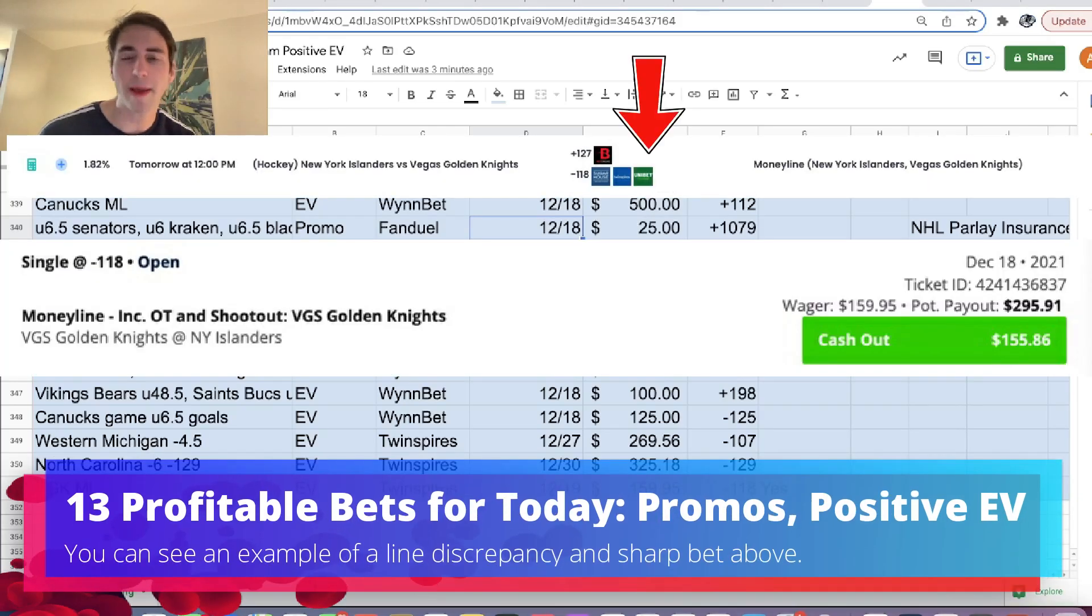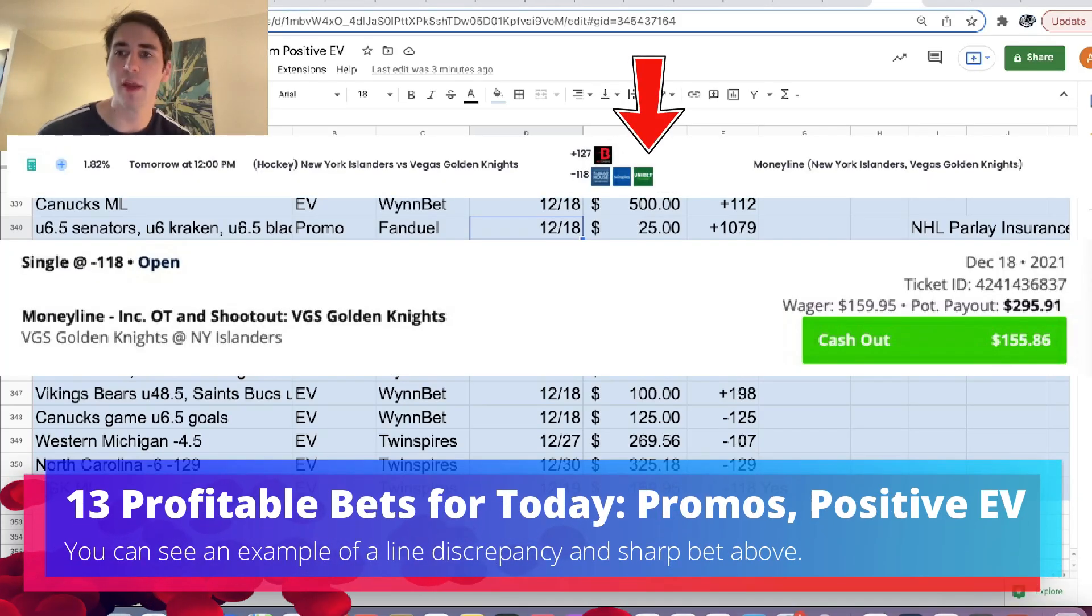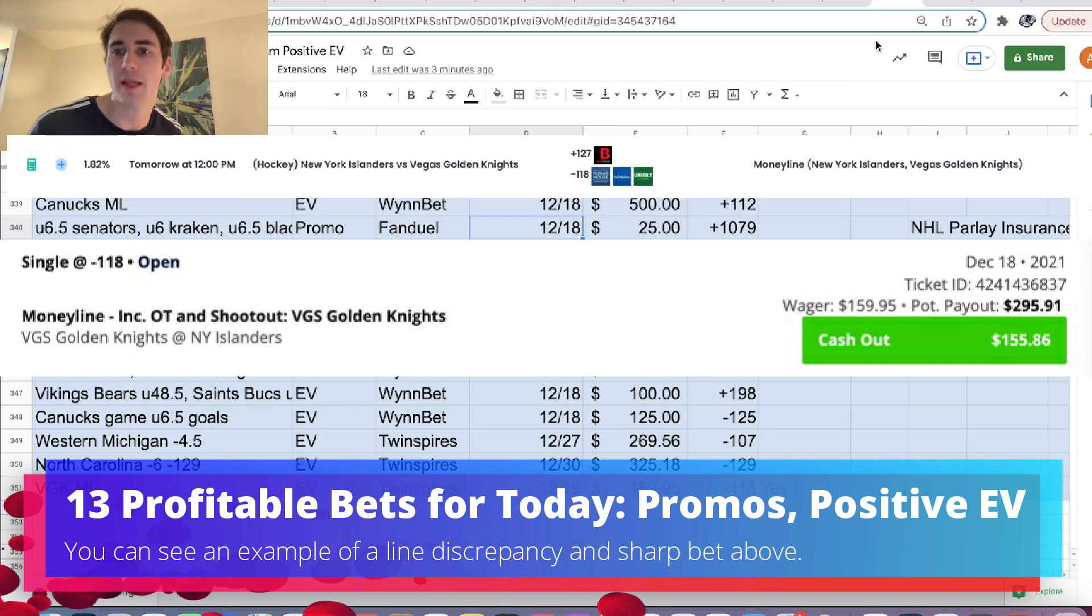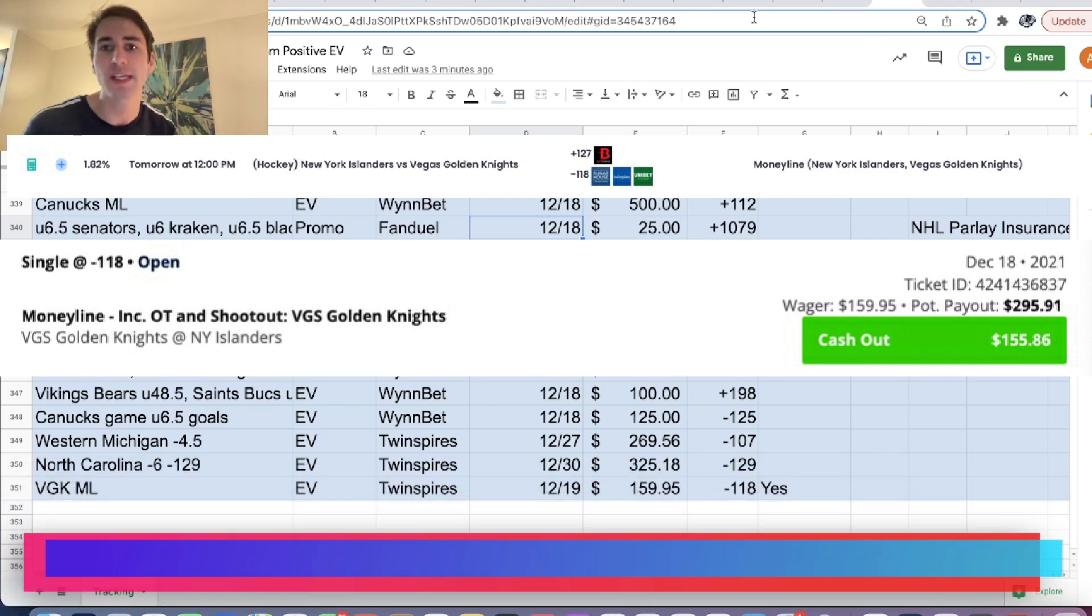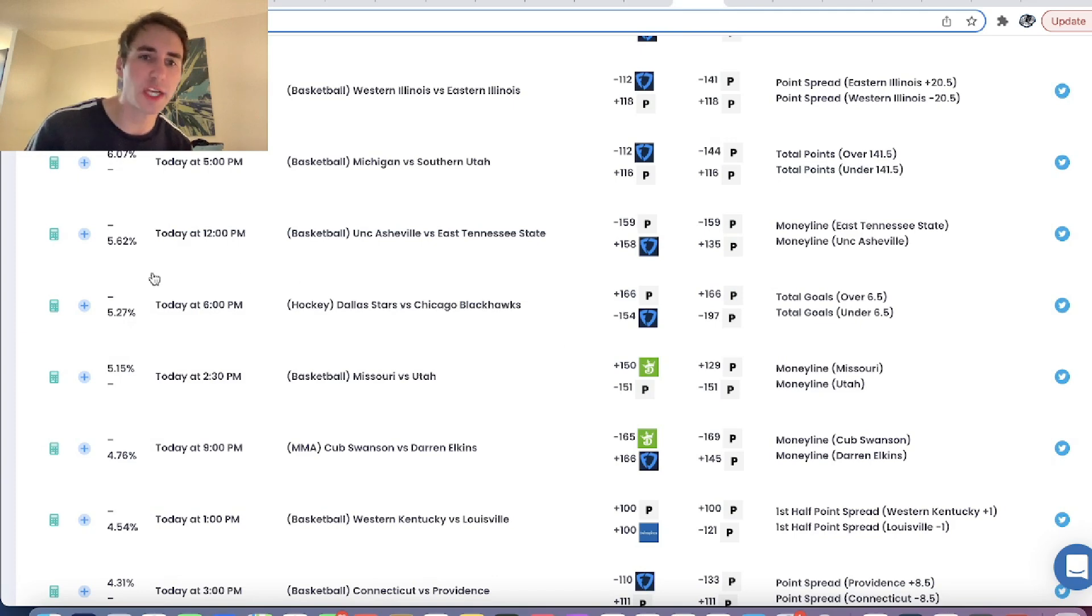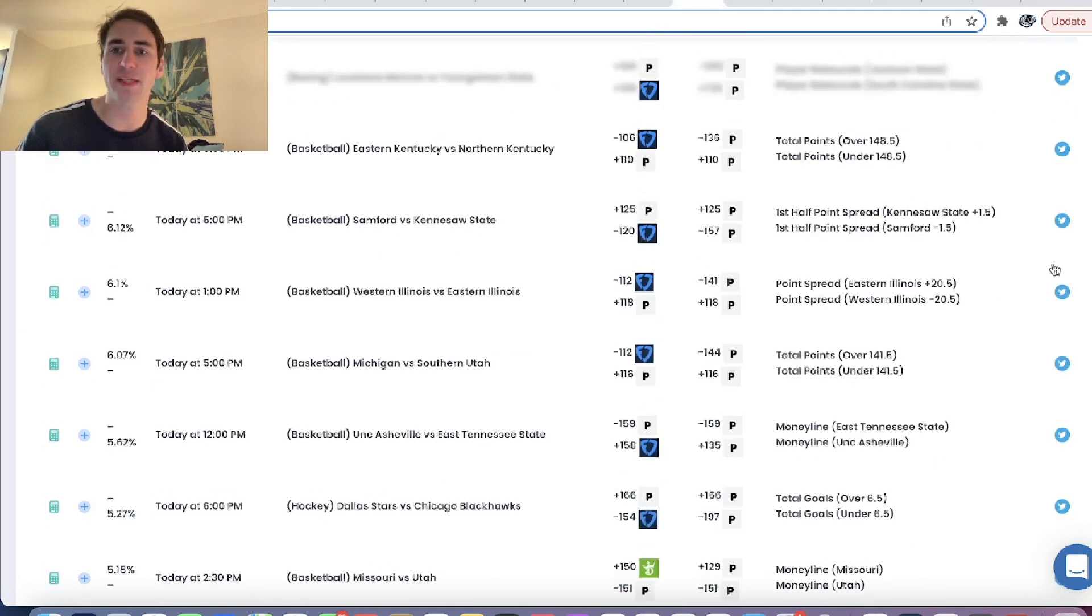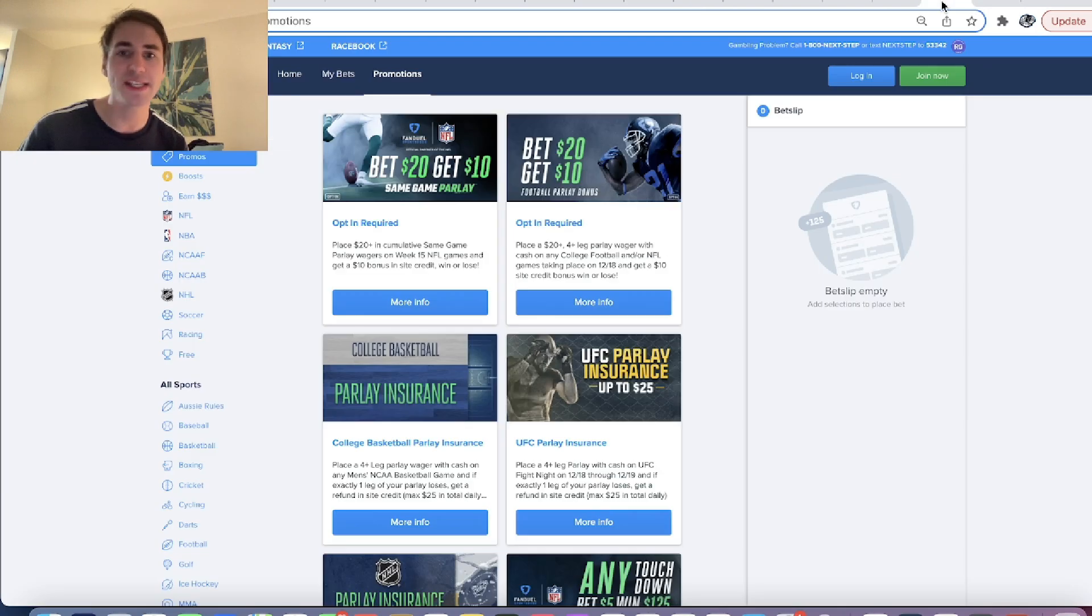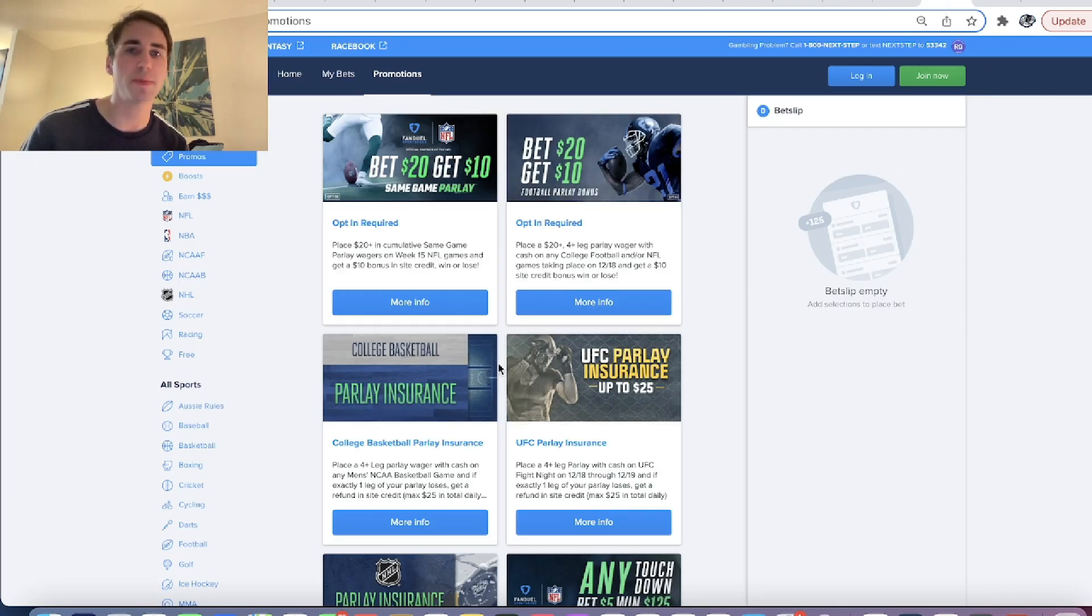Hey, what's up sports bettors? Alex here, and what we're going to be doing in this video is placing a few mathematically profitable bets. A lot of these wagers were from the Odds Jam positive expected value page, which shows you mathematically profitable bets. And then we also have sports betting promos.